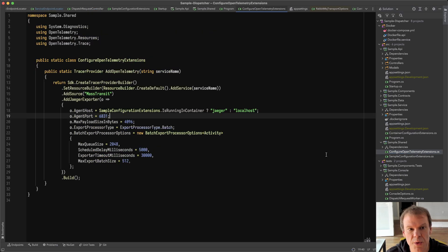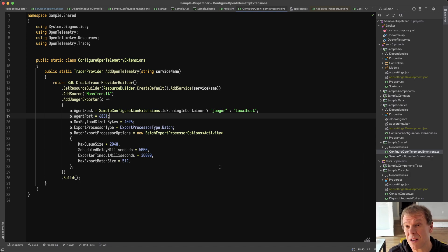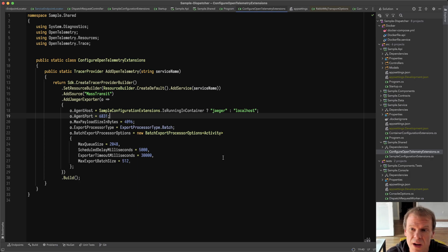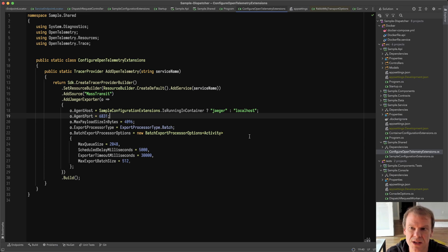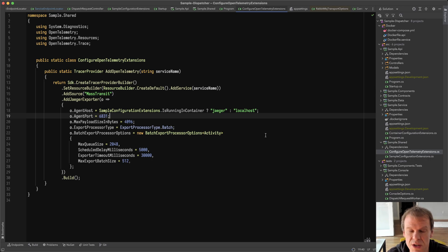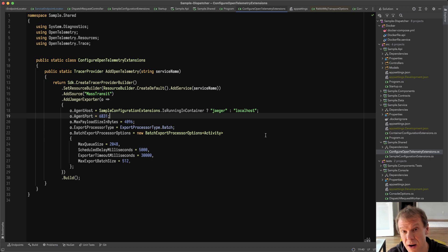I've got a simple configuration for OpenTelemetry, which is the key thing here. There's a state machine and a number of different things in the sample. The sample is going to be linked in the description — it'll be on the MassTransit GitHub org. It's already there actually, so you can look at it in advance if you want.